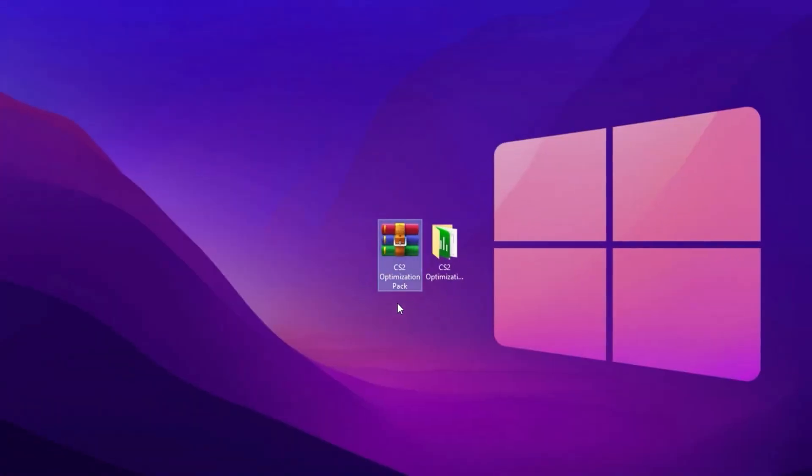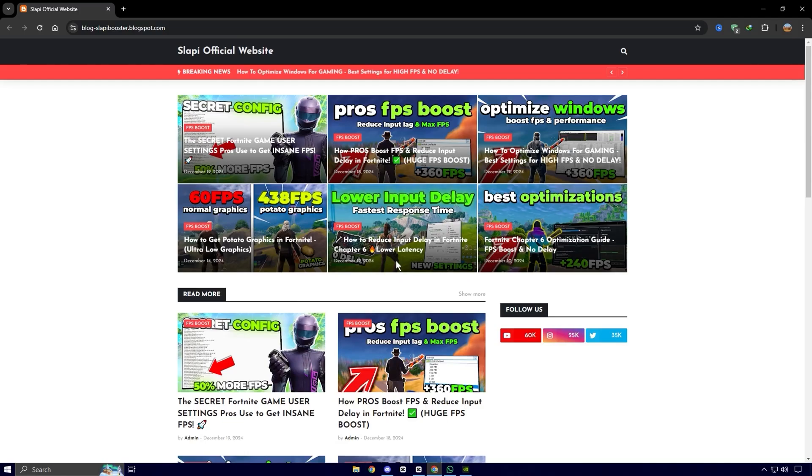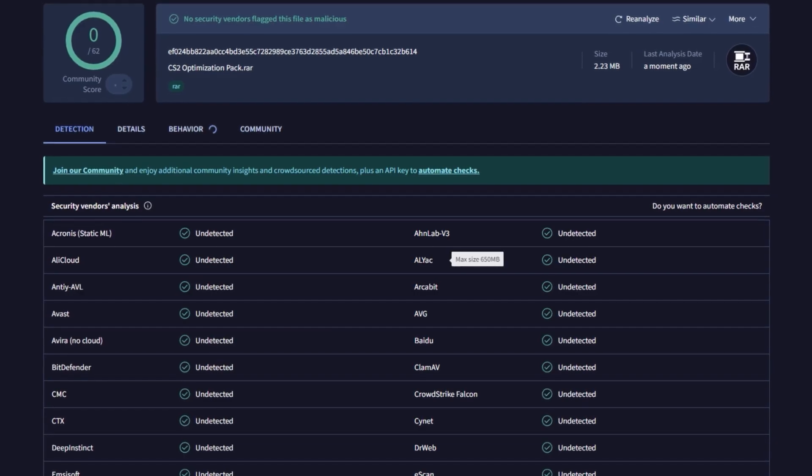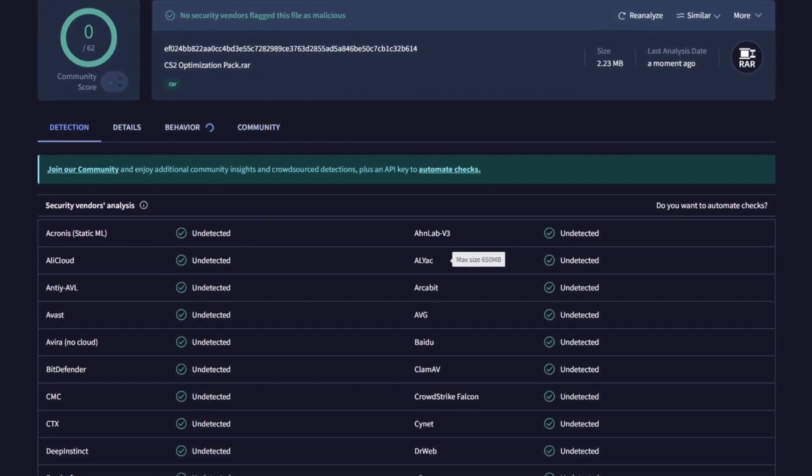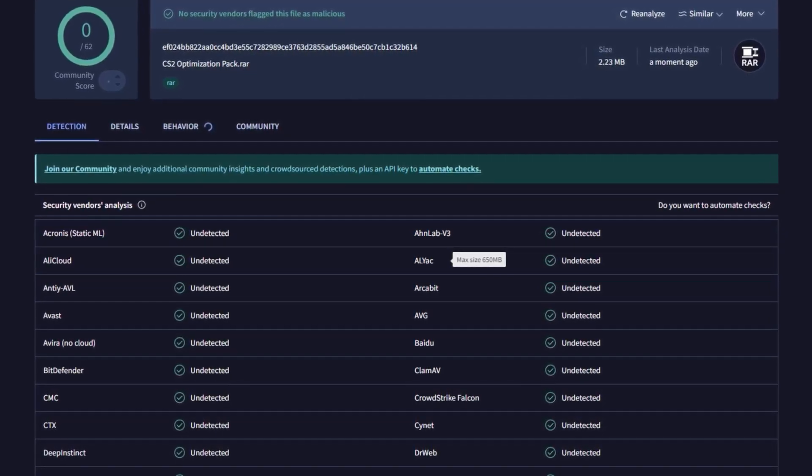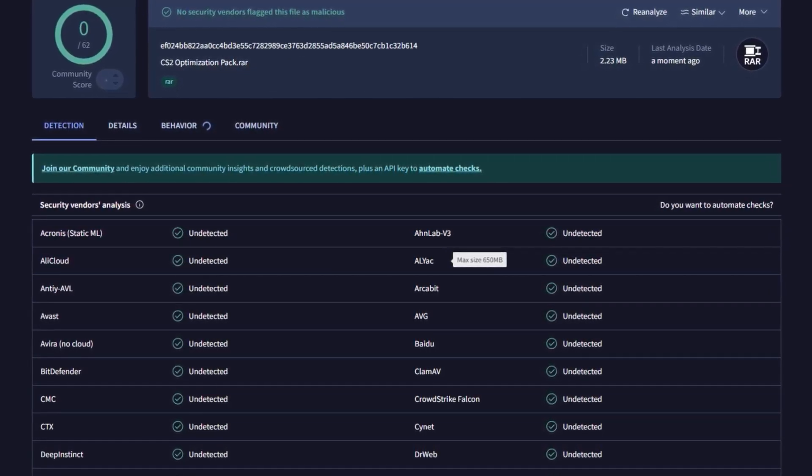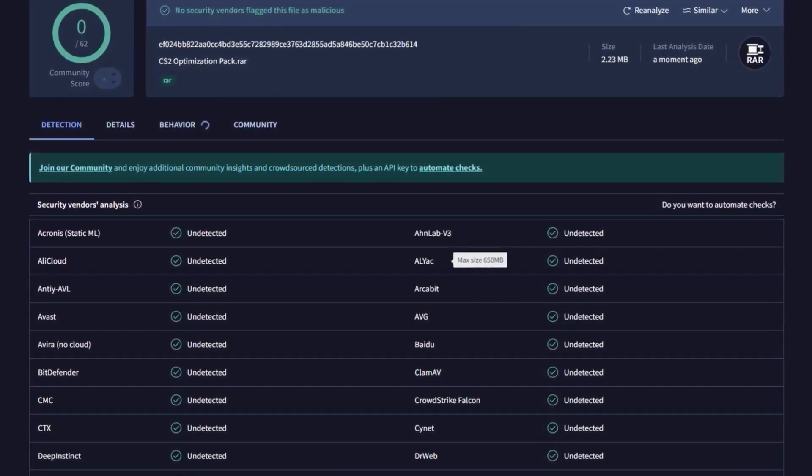Alright guys, the next step is to download the CS2 Optimization Pack. The download link is available on my website. Check the description for details. Feel free to check this pack with any virus detection tool or website. It's completely virus-free.